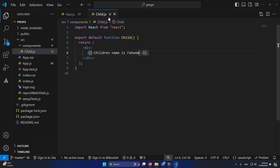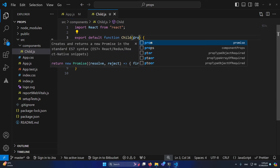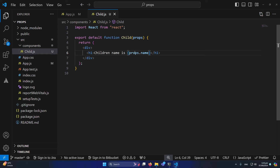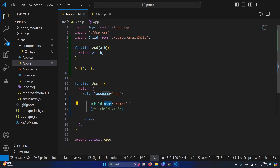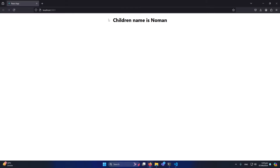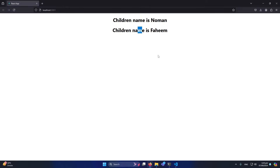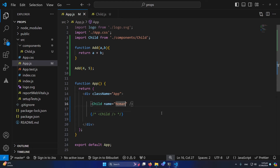Let me show you how to use props. First, I'll pass an attribute called 'name' with the value 'Numan' to the child component. In child.js, we receive props the same way we receive arguments in a function. Inside the JSX, I type 'props.name' — 'props' is the key we use to receive props, and 'name' is the custom attribute we passed. In the browser you can see 'children name is Numan'.